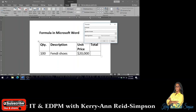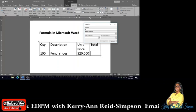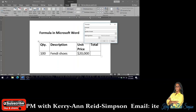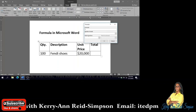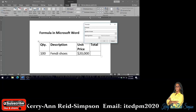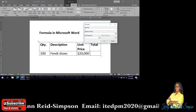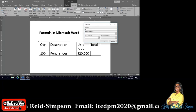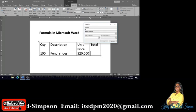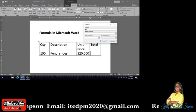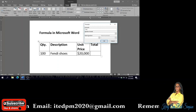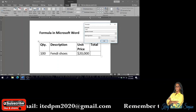So in this case, 100 is in A2. A1 has the word QTY, which is short for quantity in there. So A2 is the cell address for 100, so we would say equals A2.